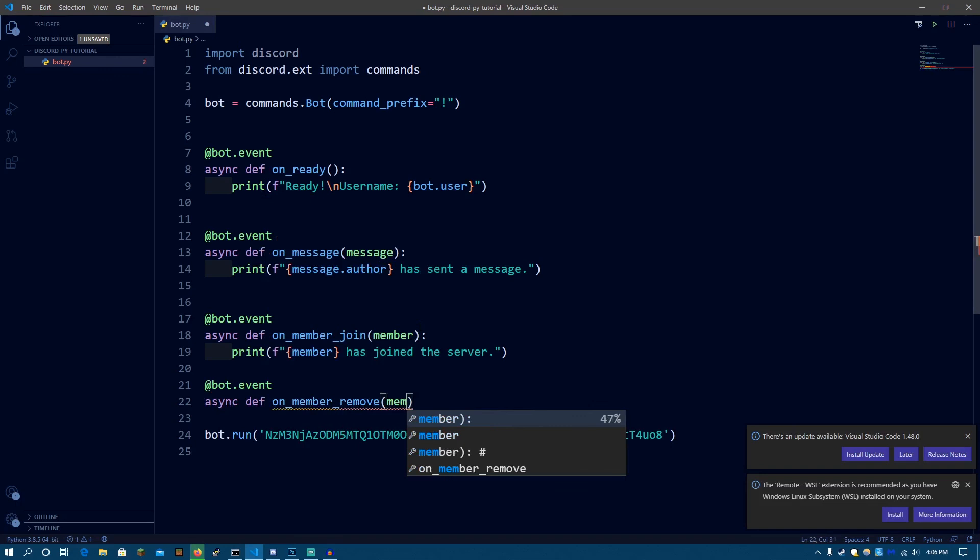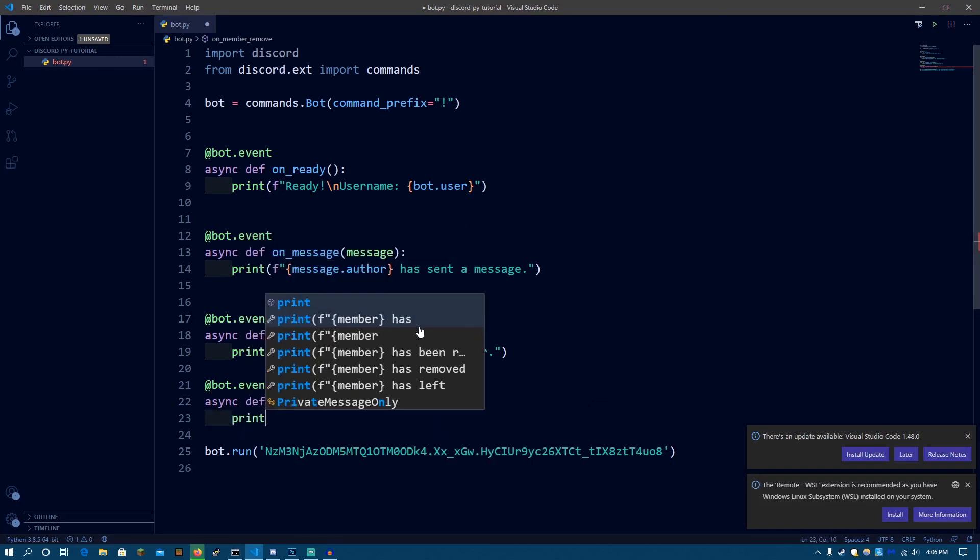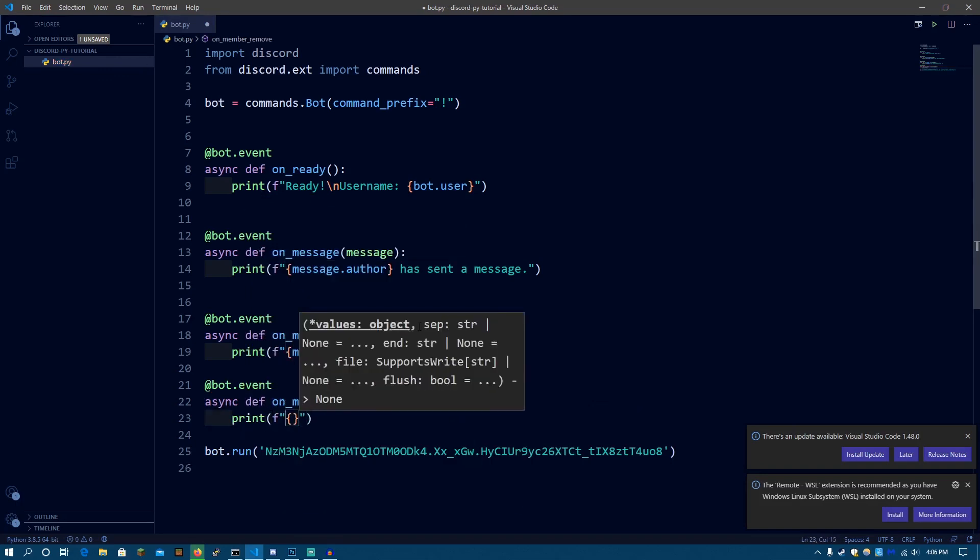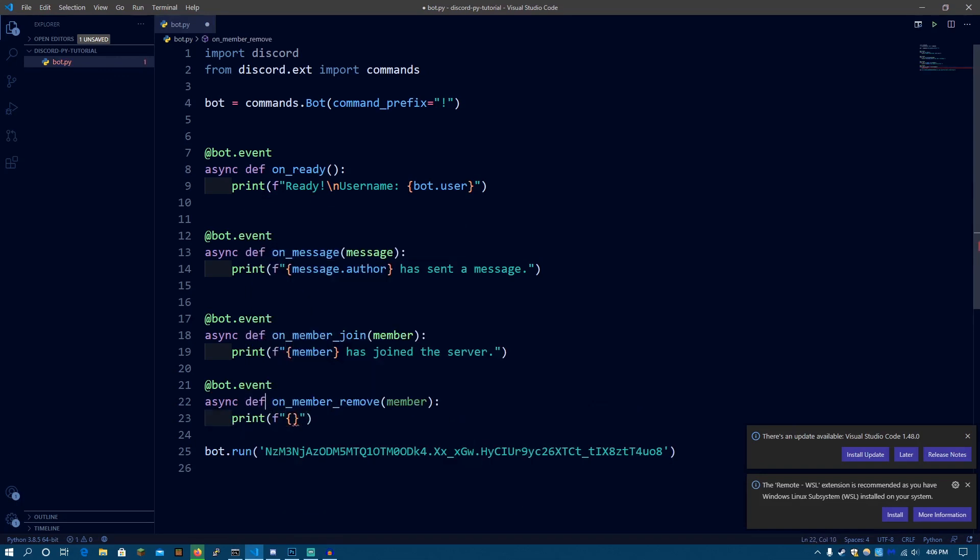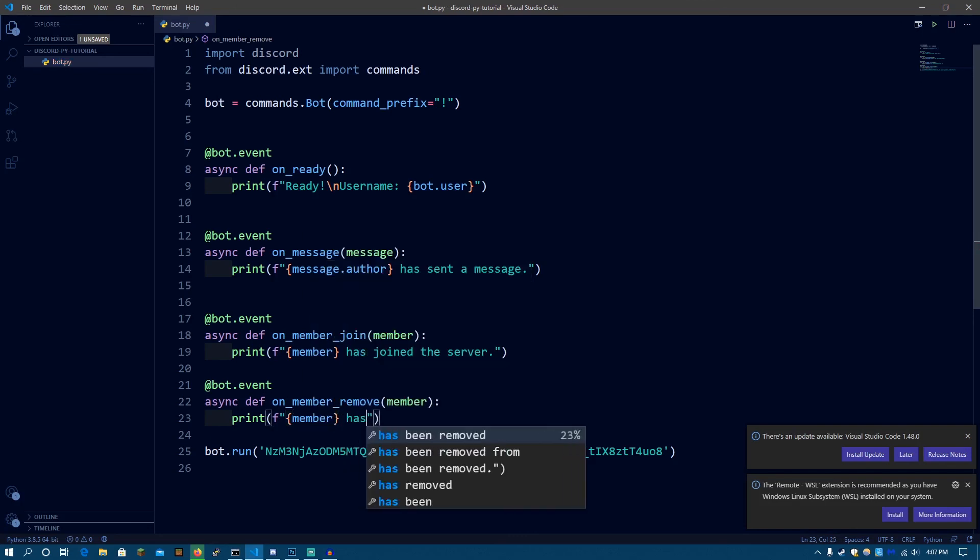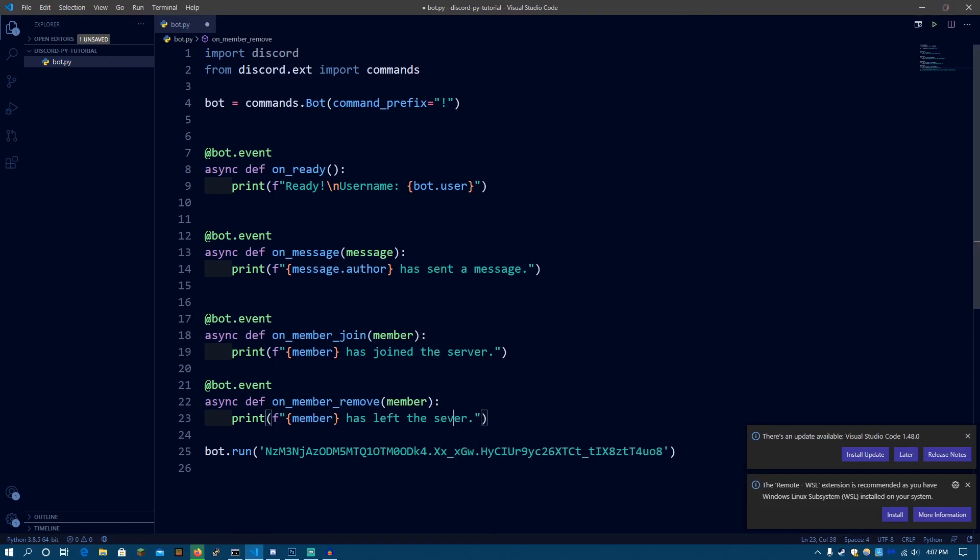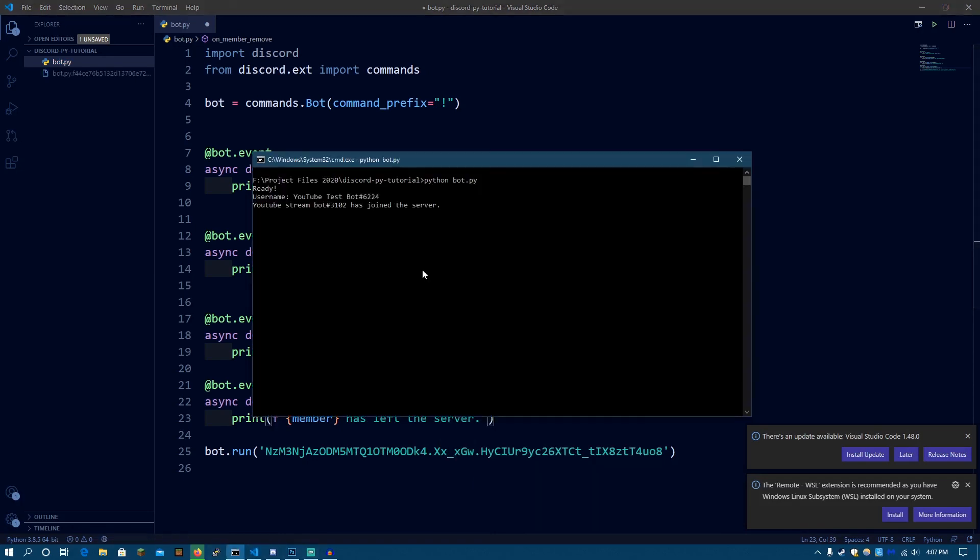So @bot.event. Now, do async def on_member_remove. This will also take the member object. Now, let's print fString. Sorry, I'm going a bit fast because these two are basically the same except the function name. Both of them take the member object. So let's say member has left the server. Okay. So let's run the bot again.